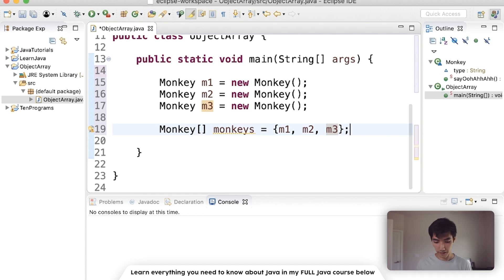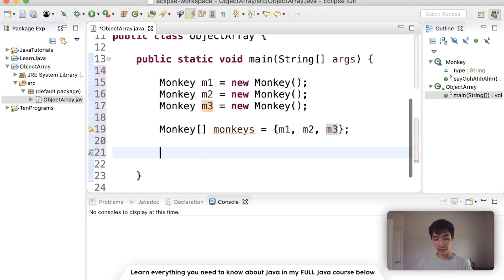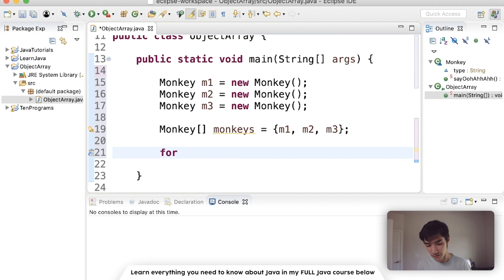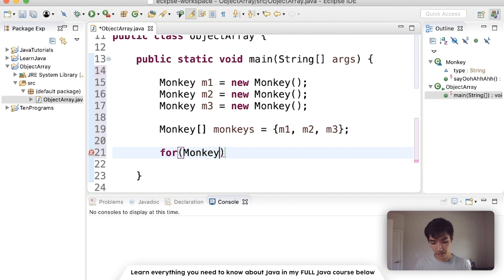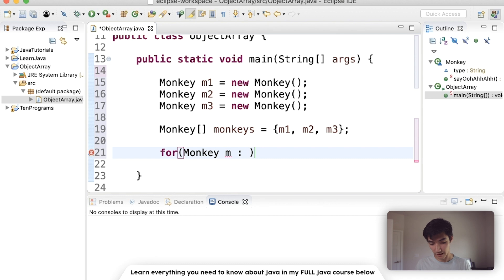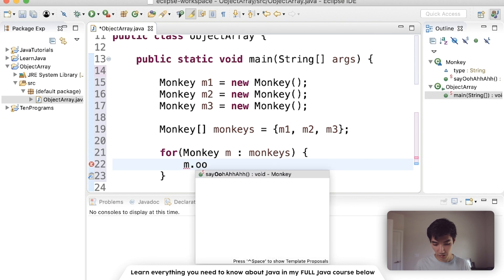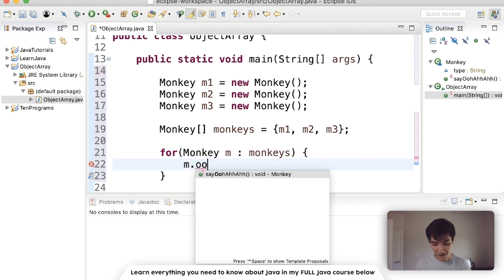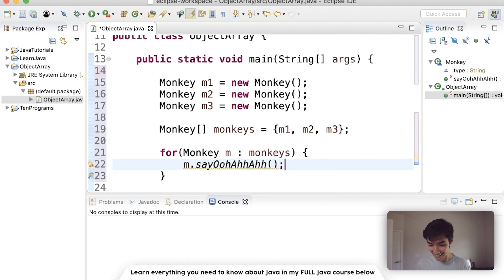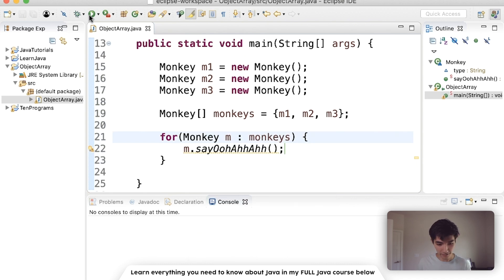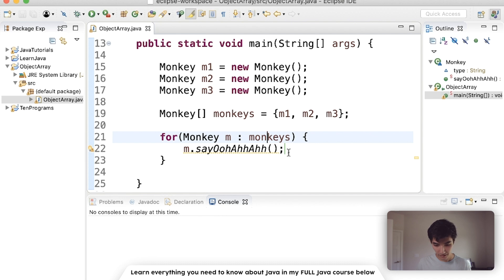So now, theoretically, what we could do is we could loop through all these monkey objects, just like how you loop through any other array. You could use a for each loop. We'll say for each monkey object inside of monkeys, we'll do something with it. We could say m dot say ooh-ah-ah. So if we save and run this now, we get each monkey's ooh-ah-ah.